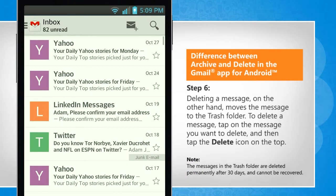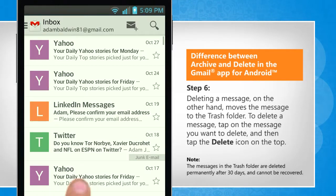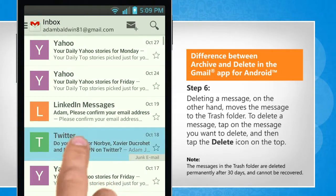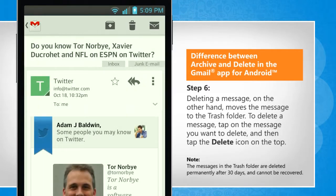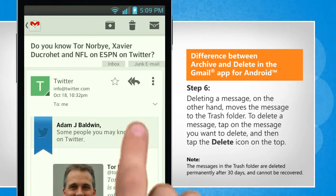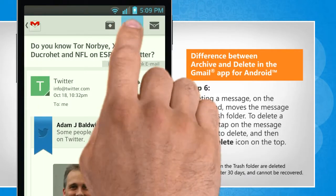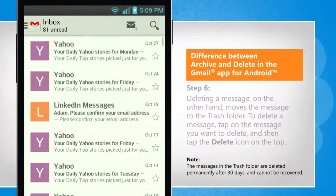Deleting a message, on the other hand, moves the message to the trash folder. To delete a message, tap on the message you want to delete and then tap the Delete icon on the top.